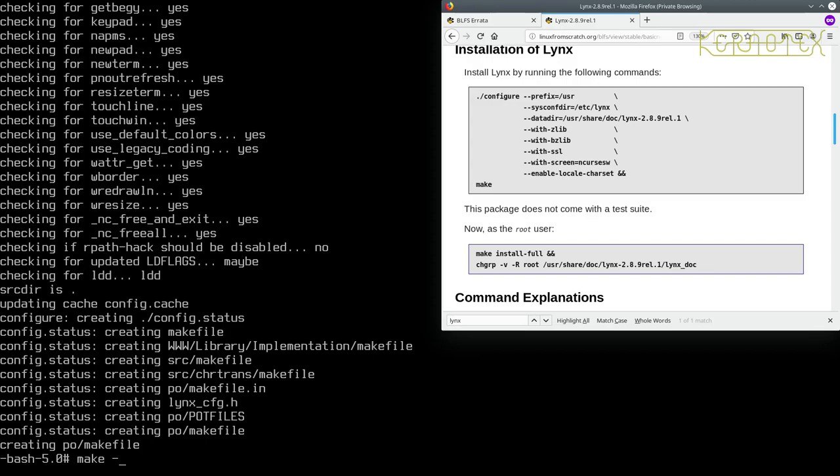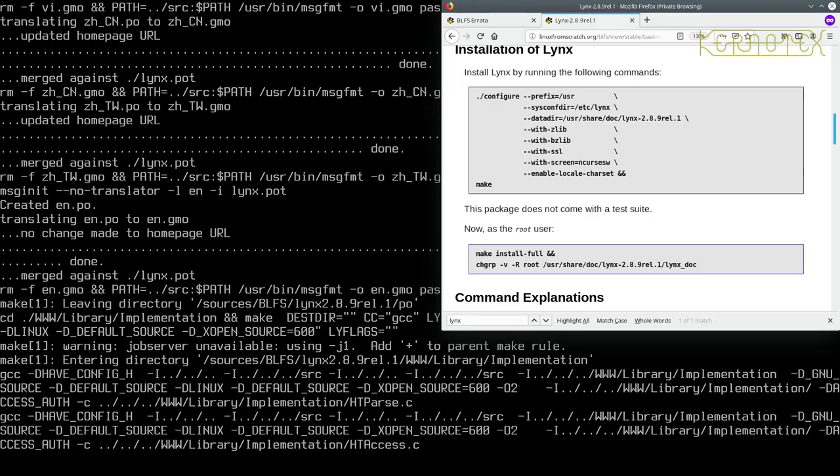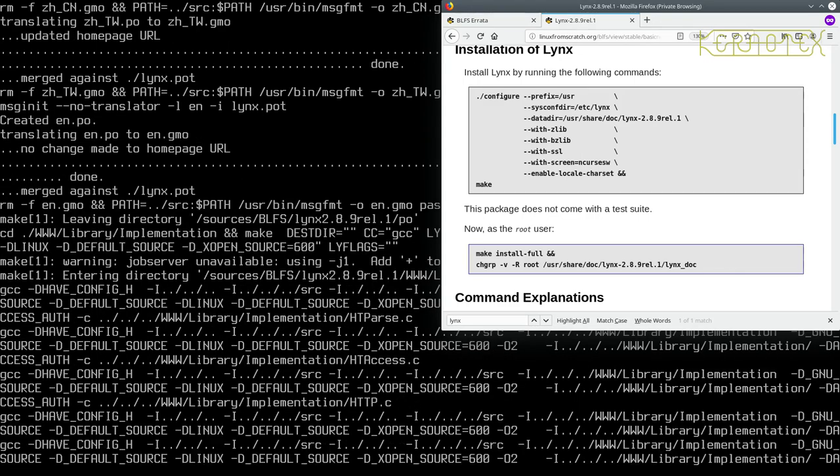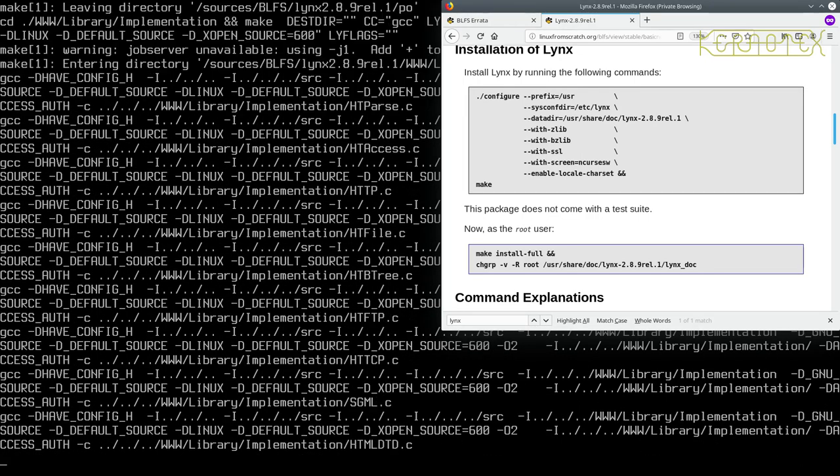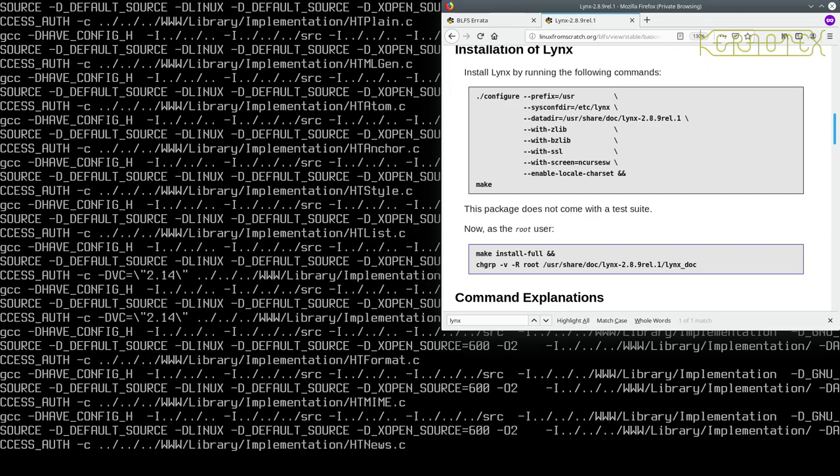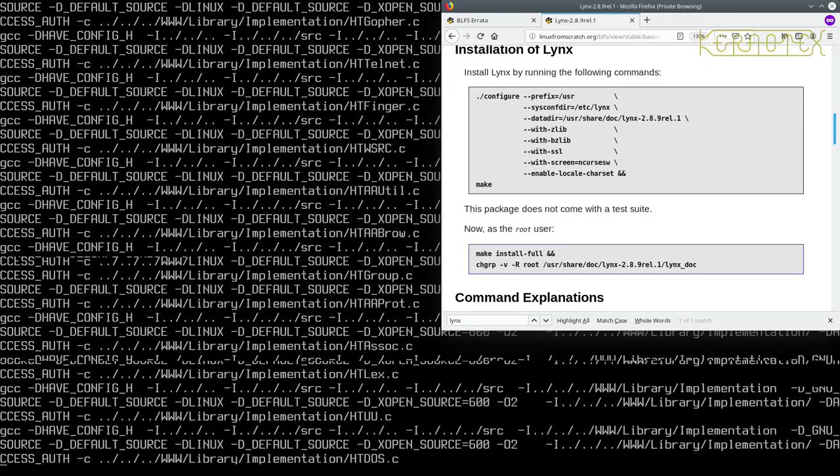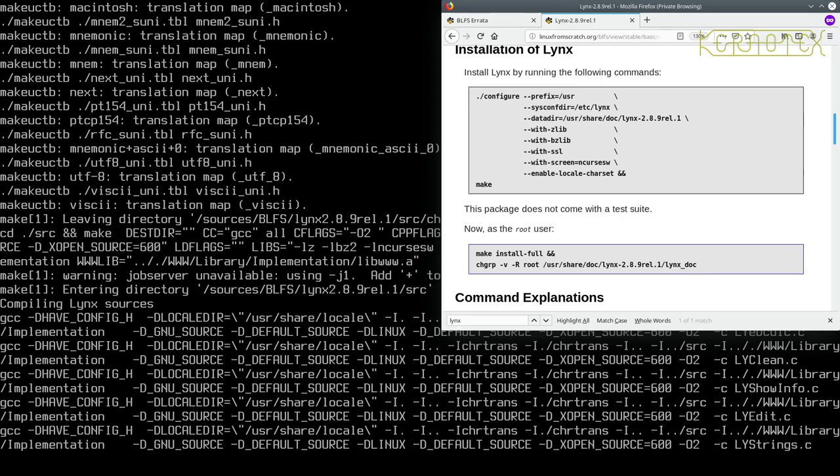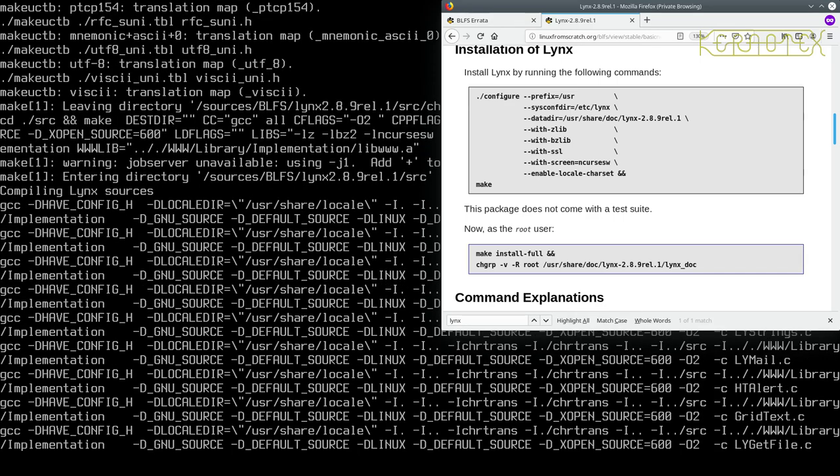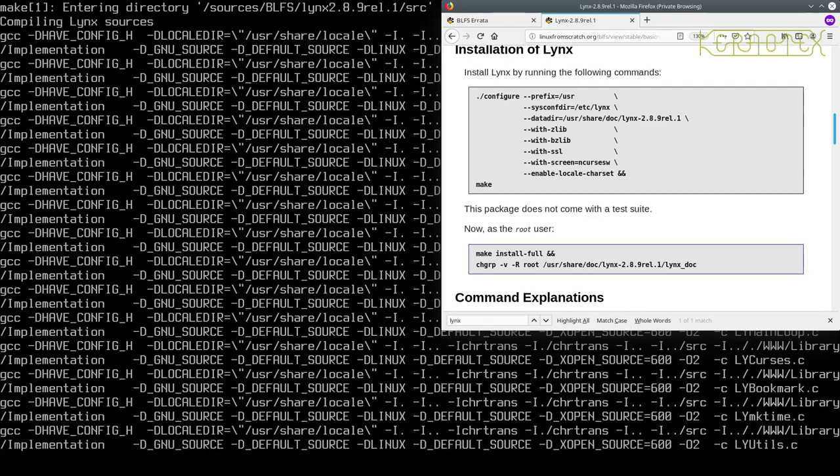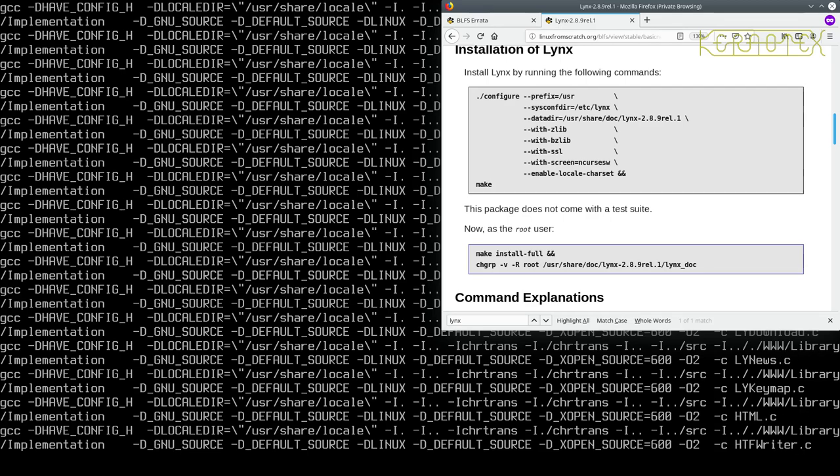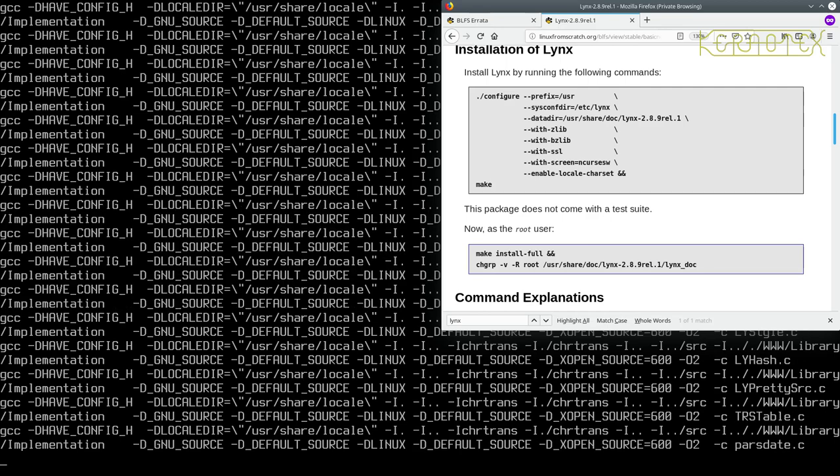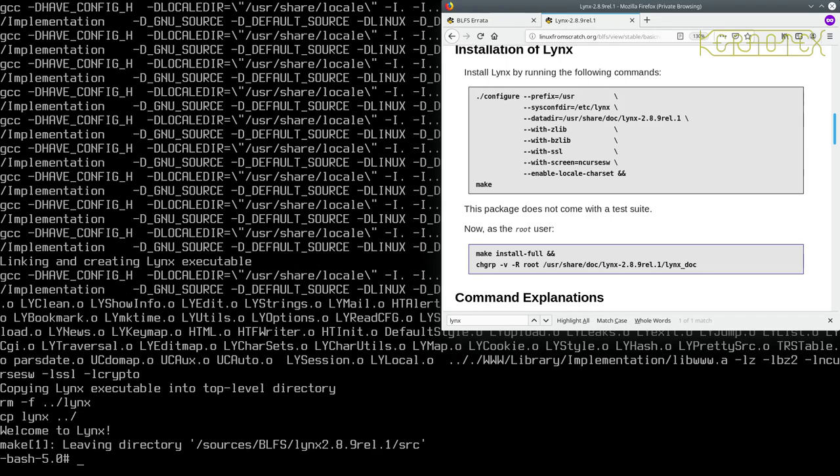Well the configure seems to have worked okay. There's no confirmation of what it's going to do but not to worry. Let's build it with make minus J4. Okay, it's built successfully and it says welcome to Lynx, which is nice.